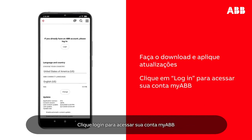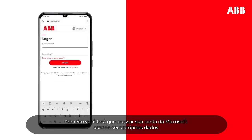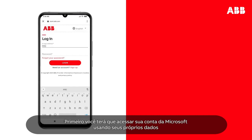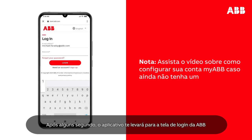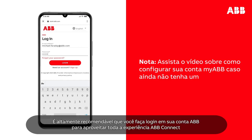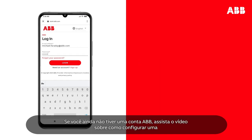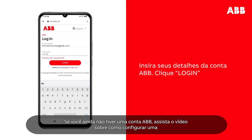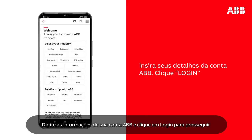Tap Login to sign into your MyABB account. First, you will have to sign into your Microsoft Online account using your own login details. After a few seconds, you will be brought to the ABB account login screen. It is highly recommended you log into your ABB account to enjoy the full ABB Connect experience. If you don't have a MyABB account yet, watch the video on how to set one up. Type in your ABB account information and tap Login to proceed.